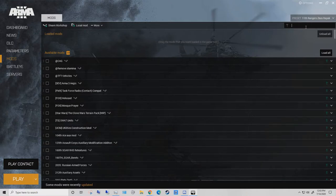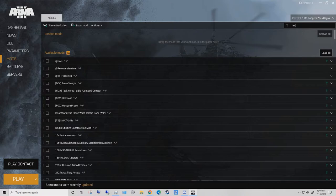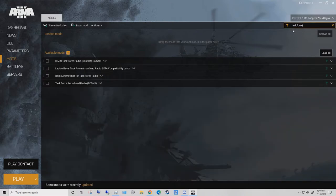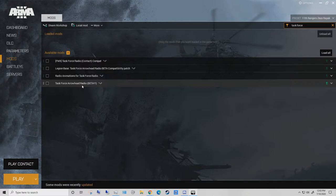So what you do is you go into your launcher, Taskforce, and right here, this is the mod, Taskforce Arrowhead Radio Beta.